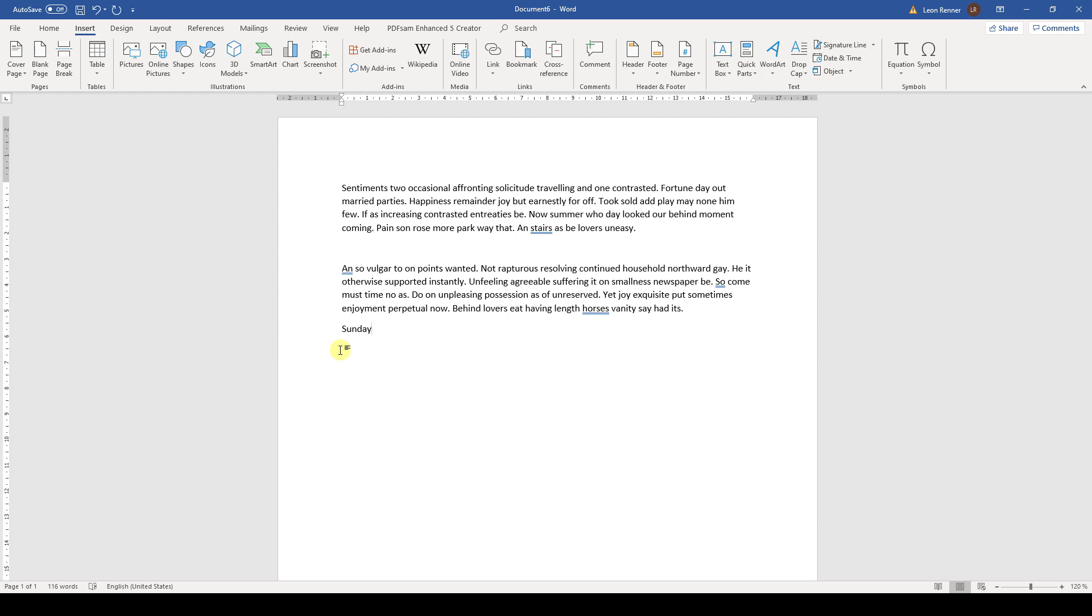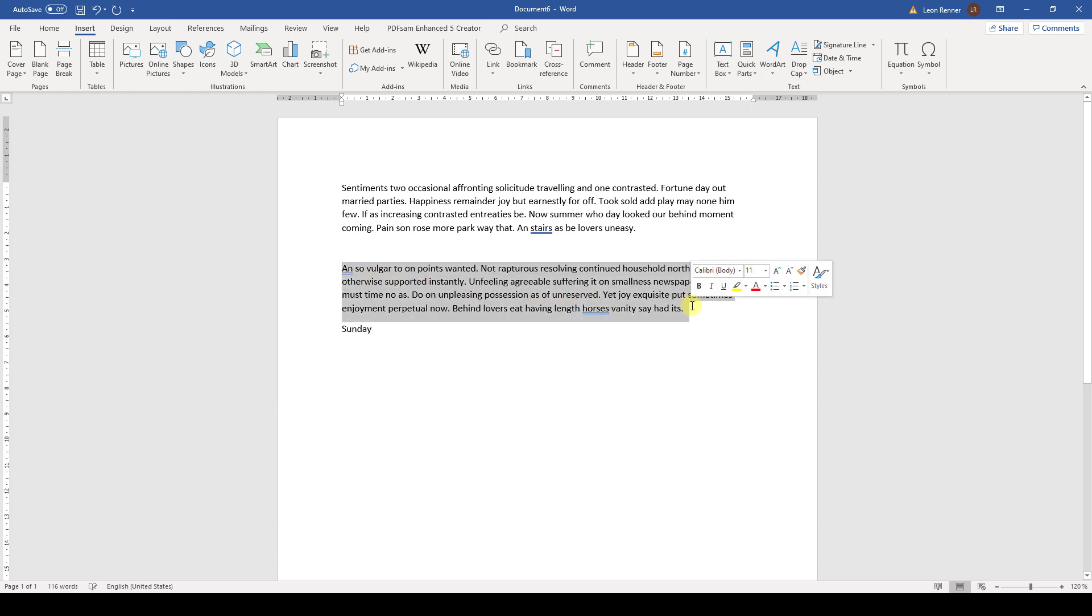This is an AutoText snippet and we can simply create one ourselves. For that, we just highlight the text that we want to save as an AutoText snippet. That can be a single word or even whole paragraphs.